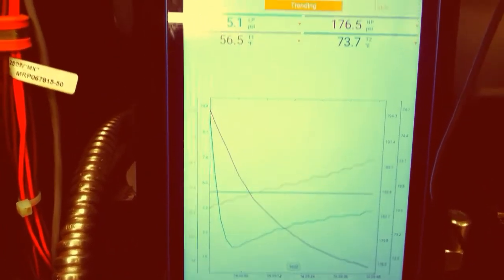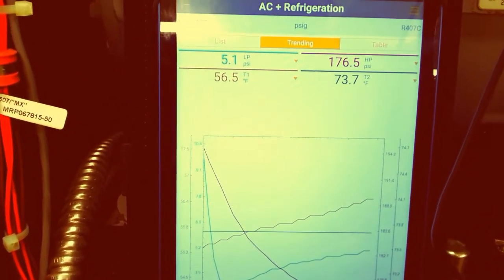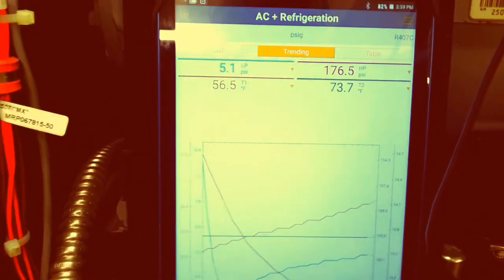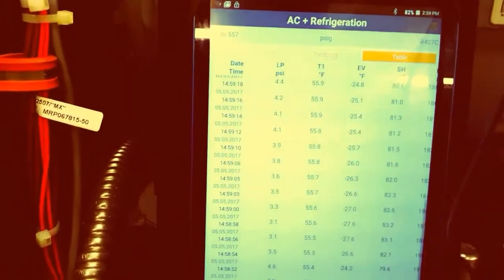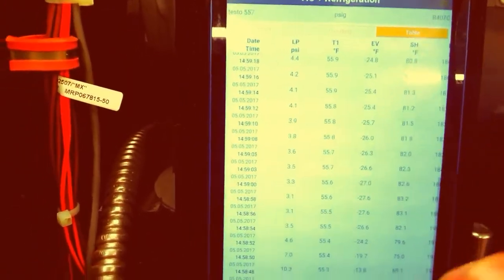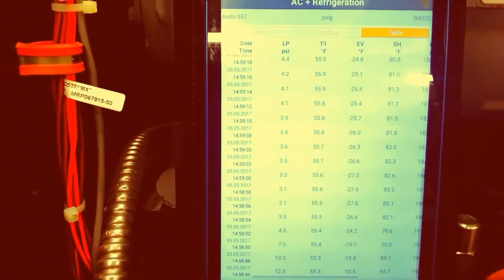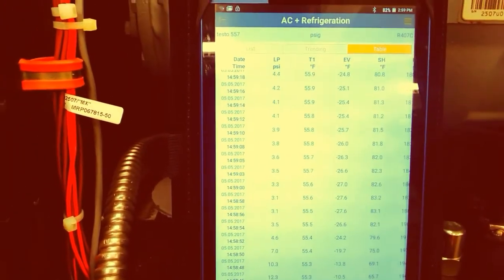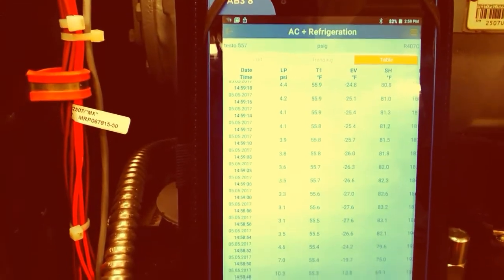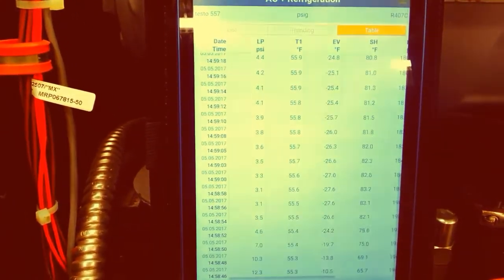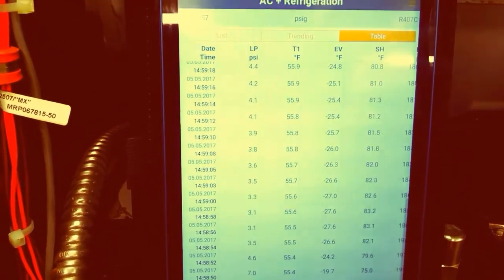We can move along to our tables which update in real time, your pressures, your temperatures. Pretty awesome.